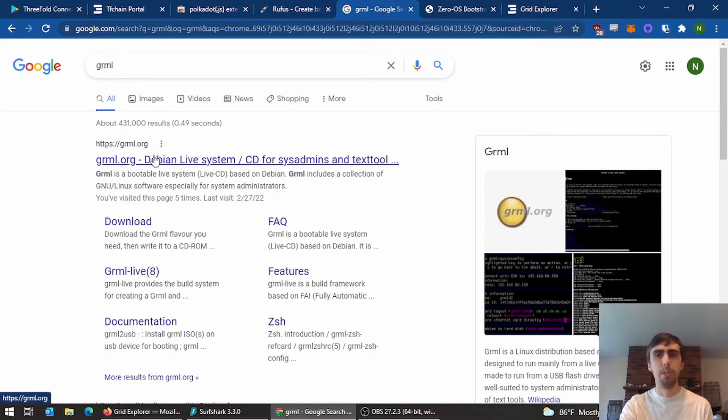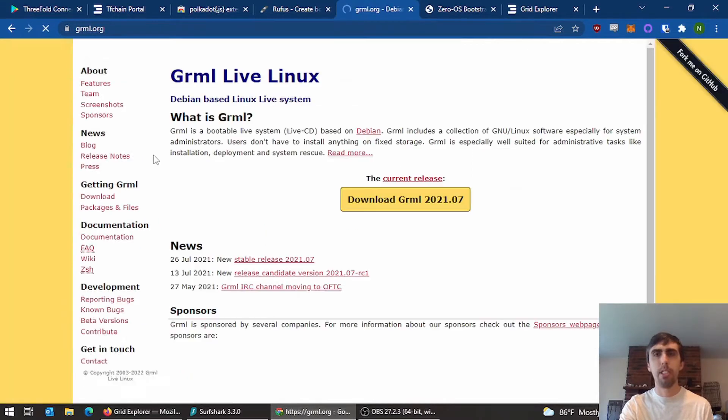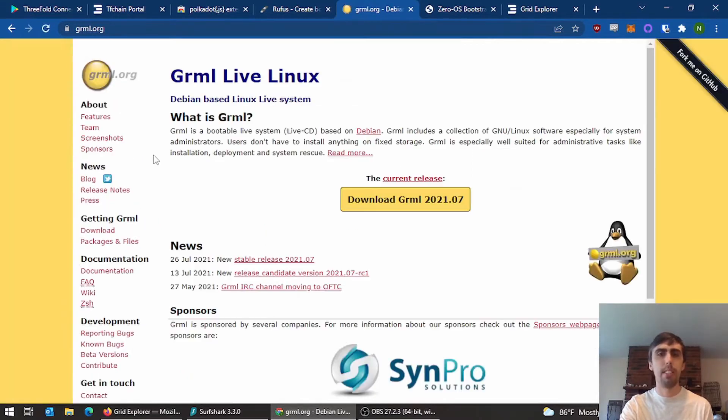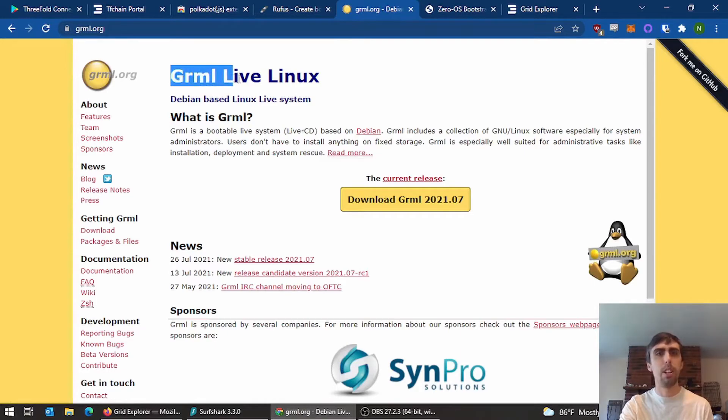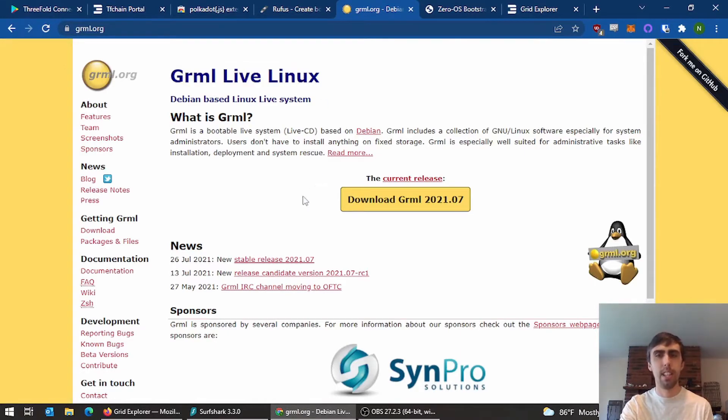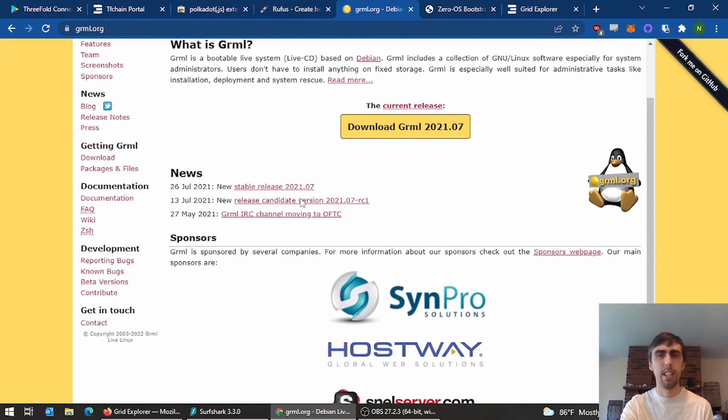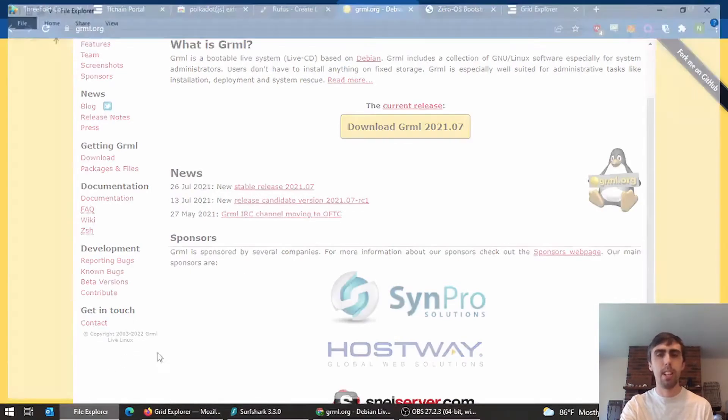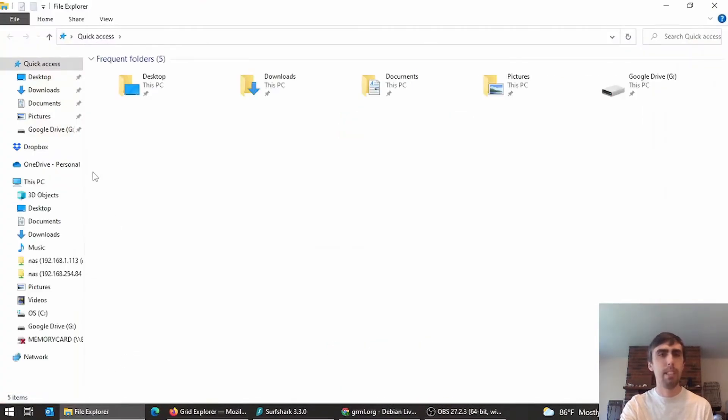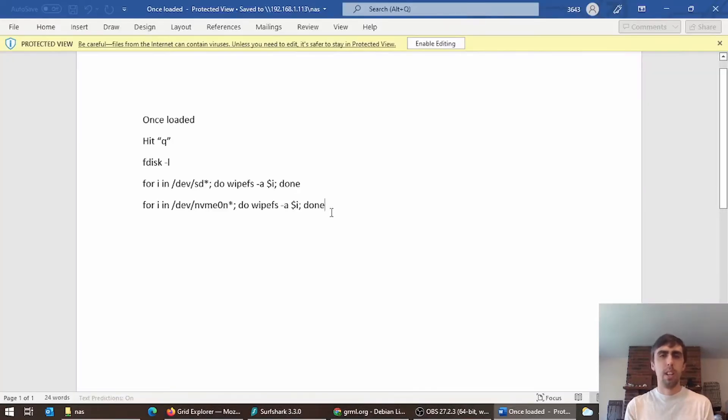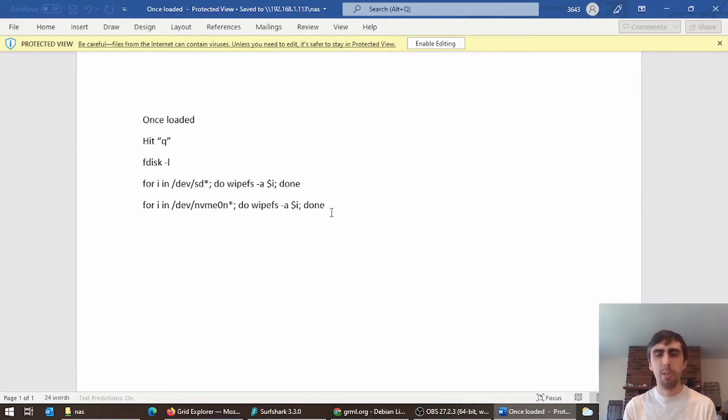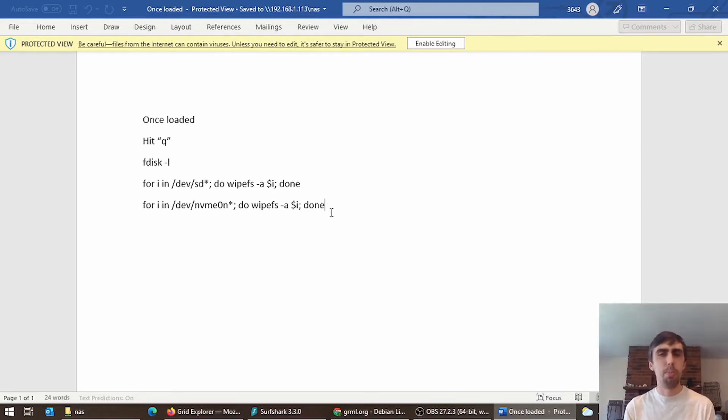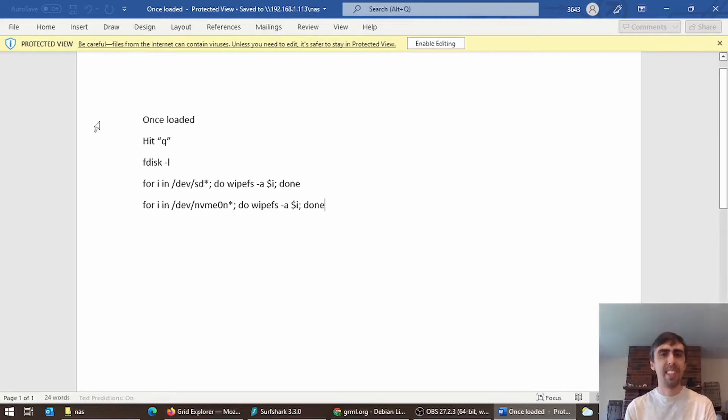All the rules about wiping the drives are just the same as last time. My preferred tool to use is the GRML Live Linux. Those wiping commands are still the same as they used to be. I will paste them below as well. Of course, like in the building videos before, you will need to get into your BIOS to set your machine to boot from USB and load up GRML.